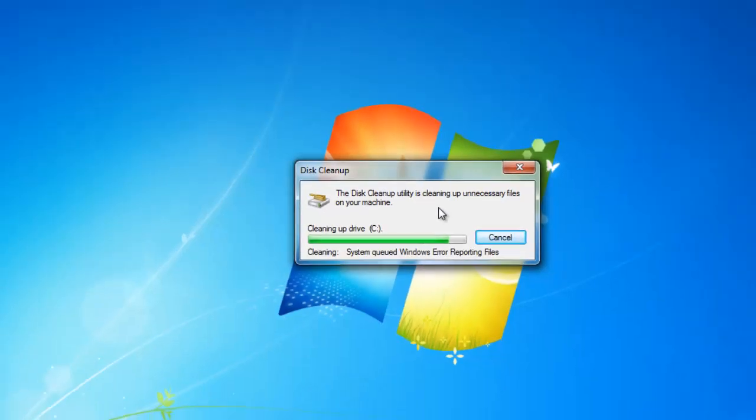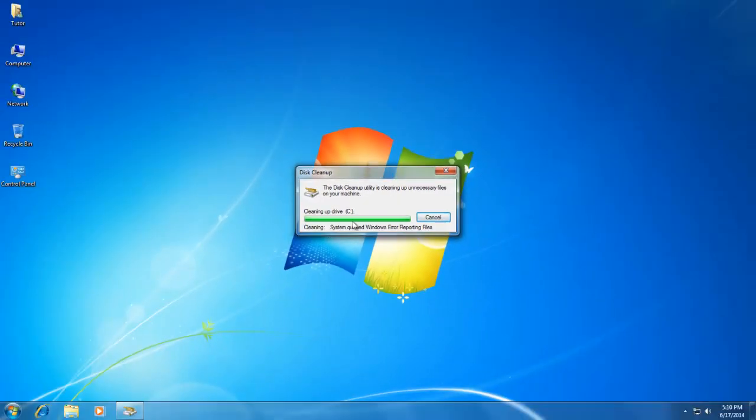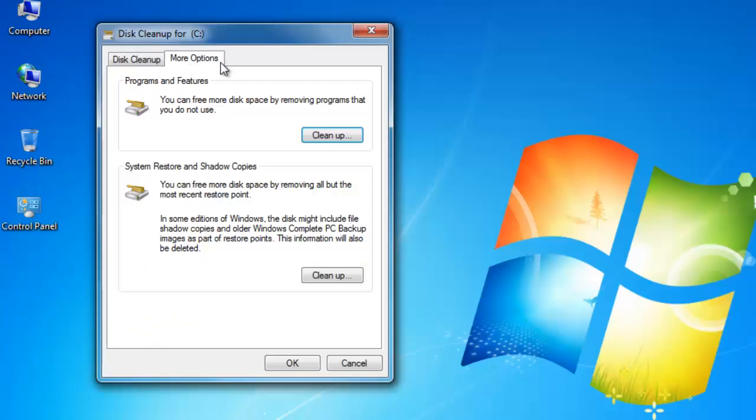There are a few more options in Disk Cleanup, like removing programs from your computer that you do not use, and deleting old restore points. We will discuss these in our future lessons.